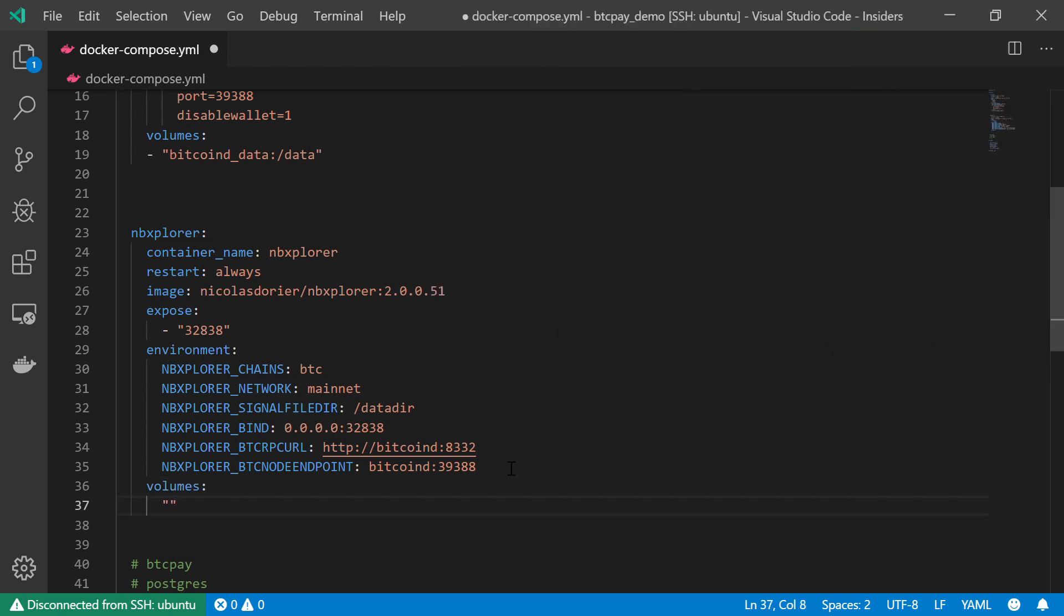Anyway, the first volume, as we just said, is the Bitcoin_data volume. And I'm going to mount it to /root/.bitcoin. And of course you can see that this is exactly the same Bitcoin_data that is used in the Bitcoin D service.